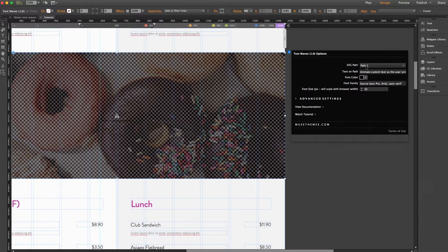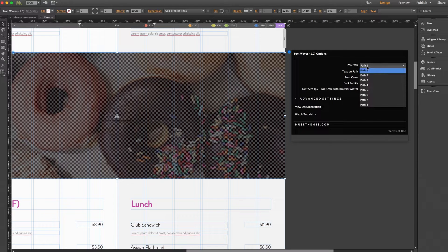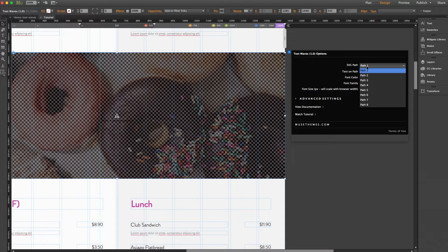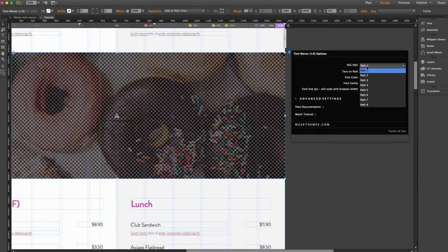First option is SVG path. Now there are several SVG paths available here and these determine the curve of the path that the text will follow. Some are more drastic than others so feel free to experiment and preview your page in a browser to find what works best for you.